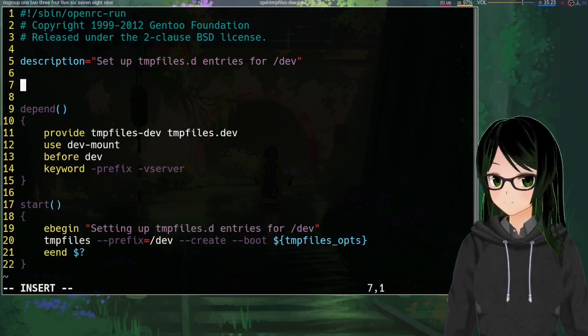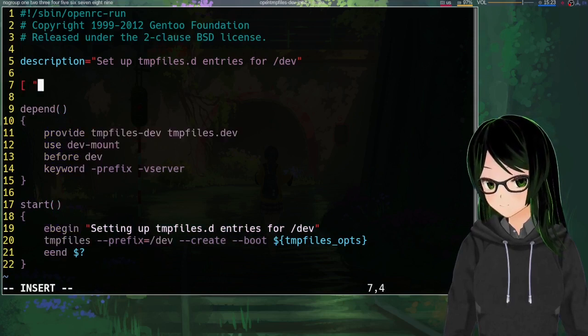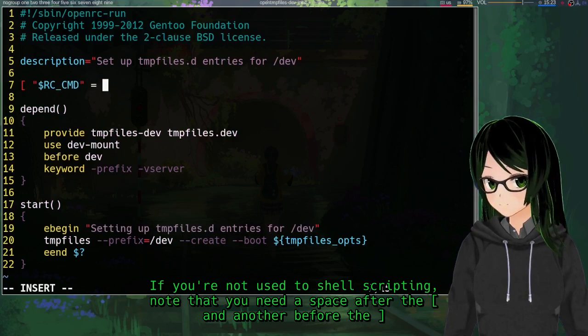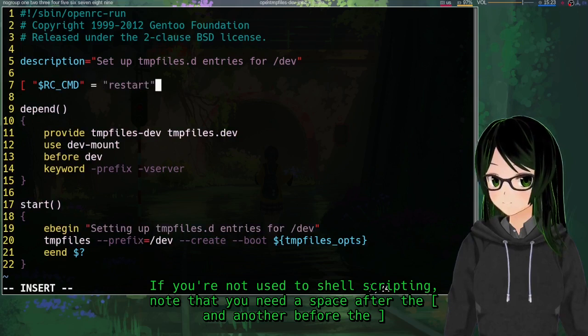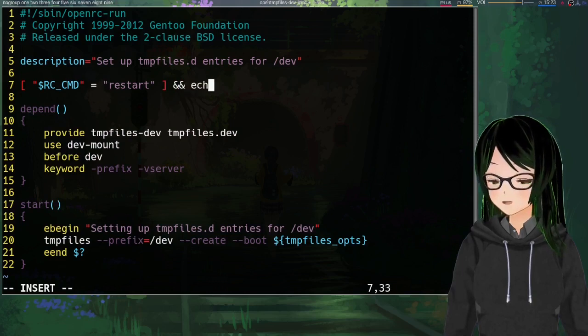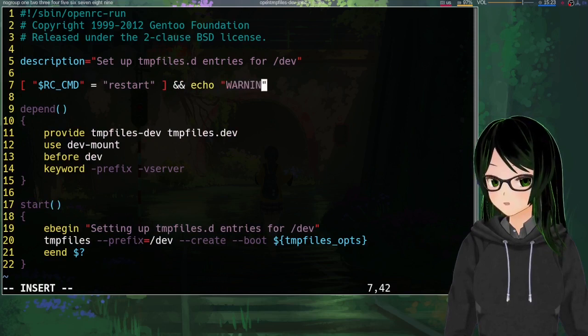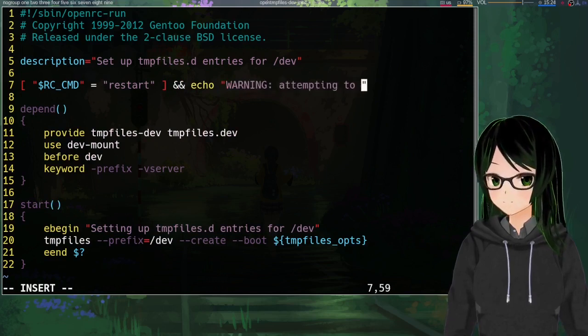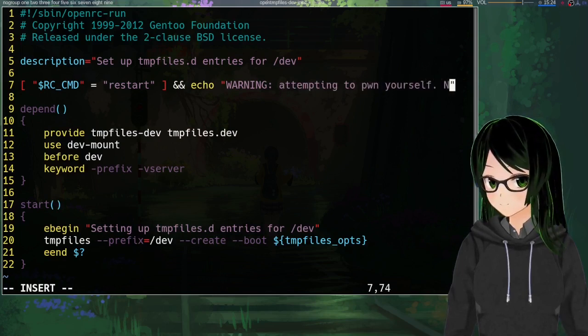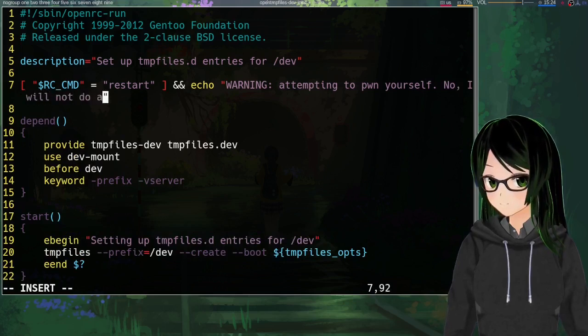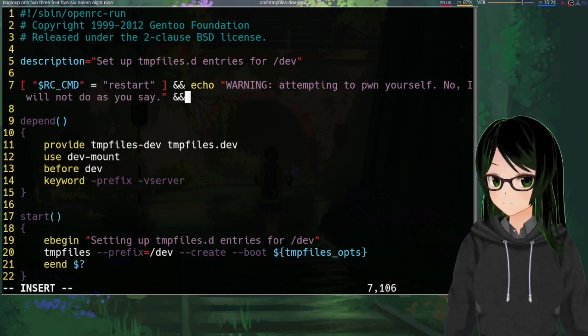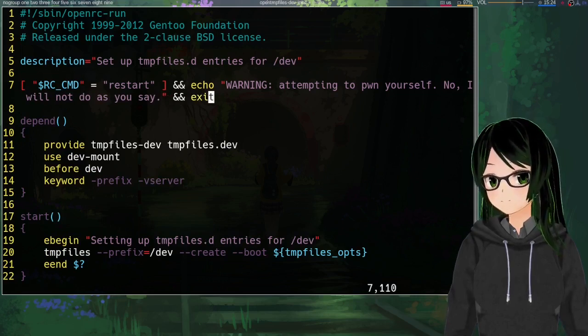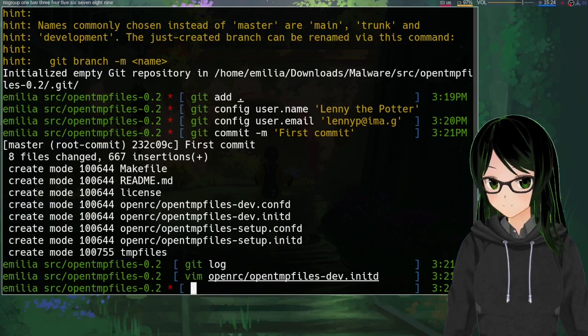So you would think this would just be making like a restart function like this, and that would be a reasonable thought, but that's not how this works. So just somewhere toward the top just add a little conditional here where you check if the variable rc_cmd is equal to restart, then if it is just echo some sort of warning and then just exit.